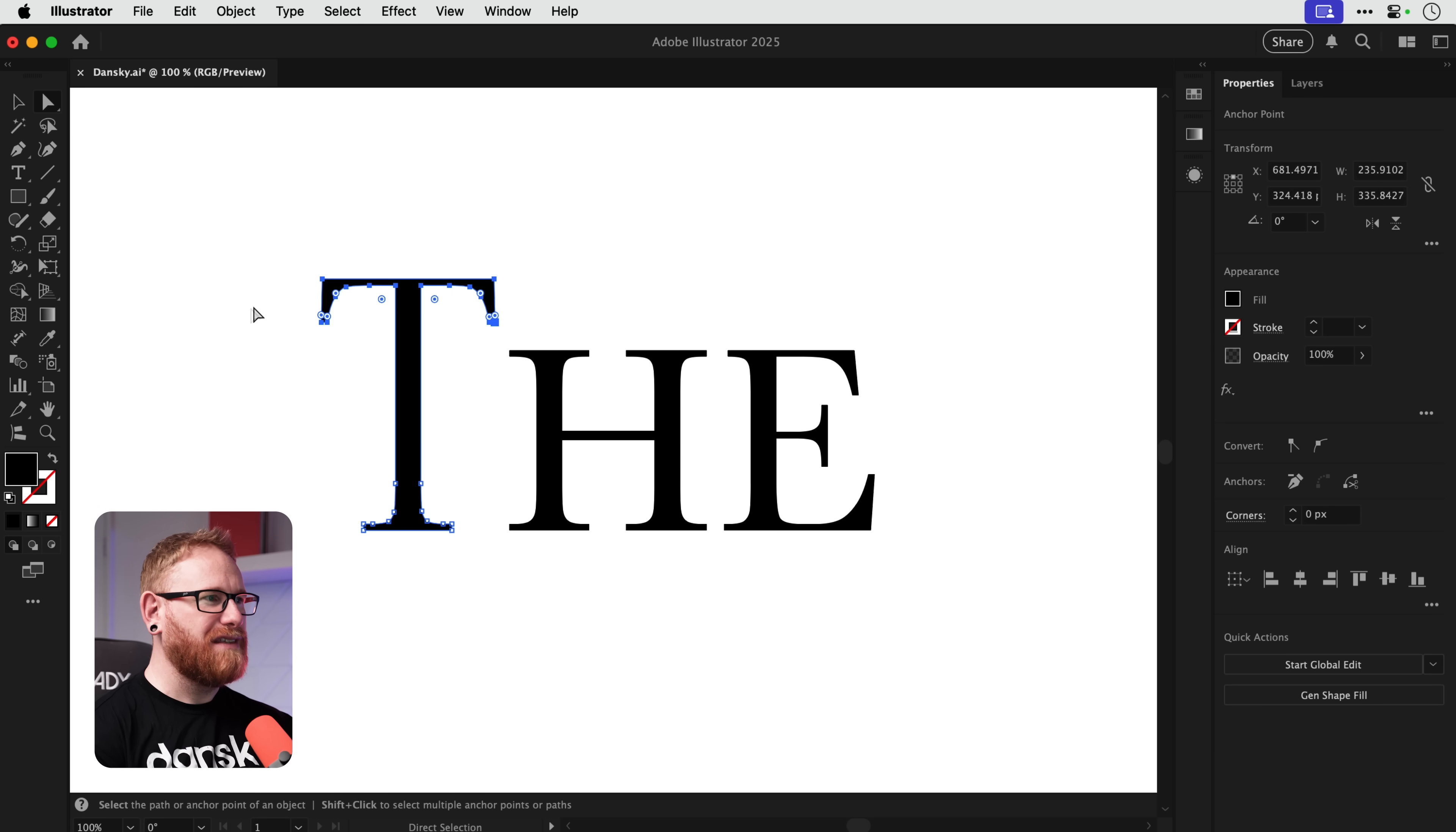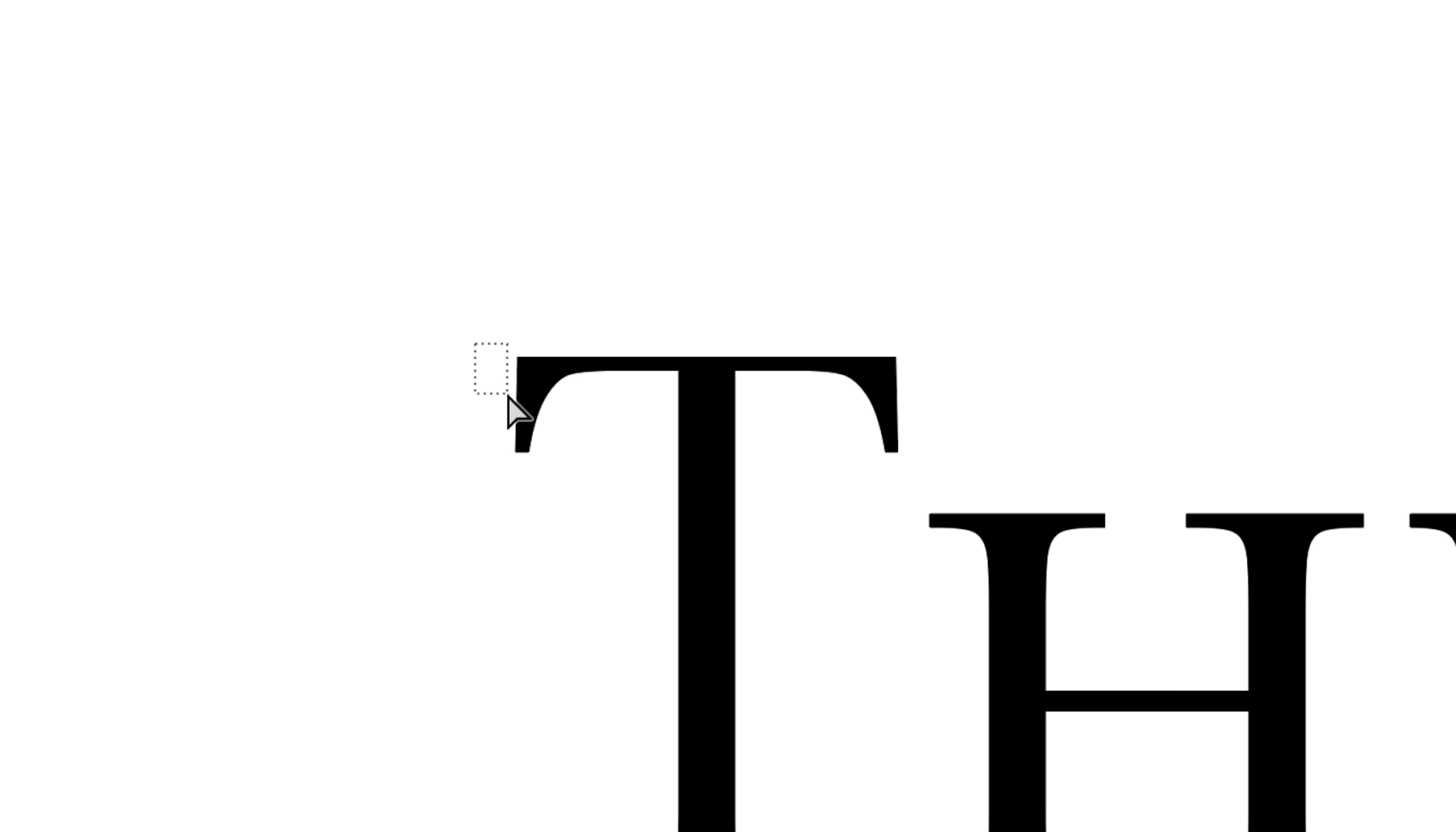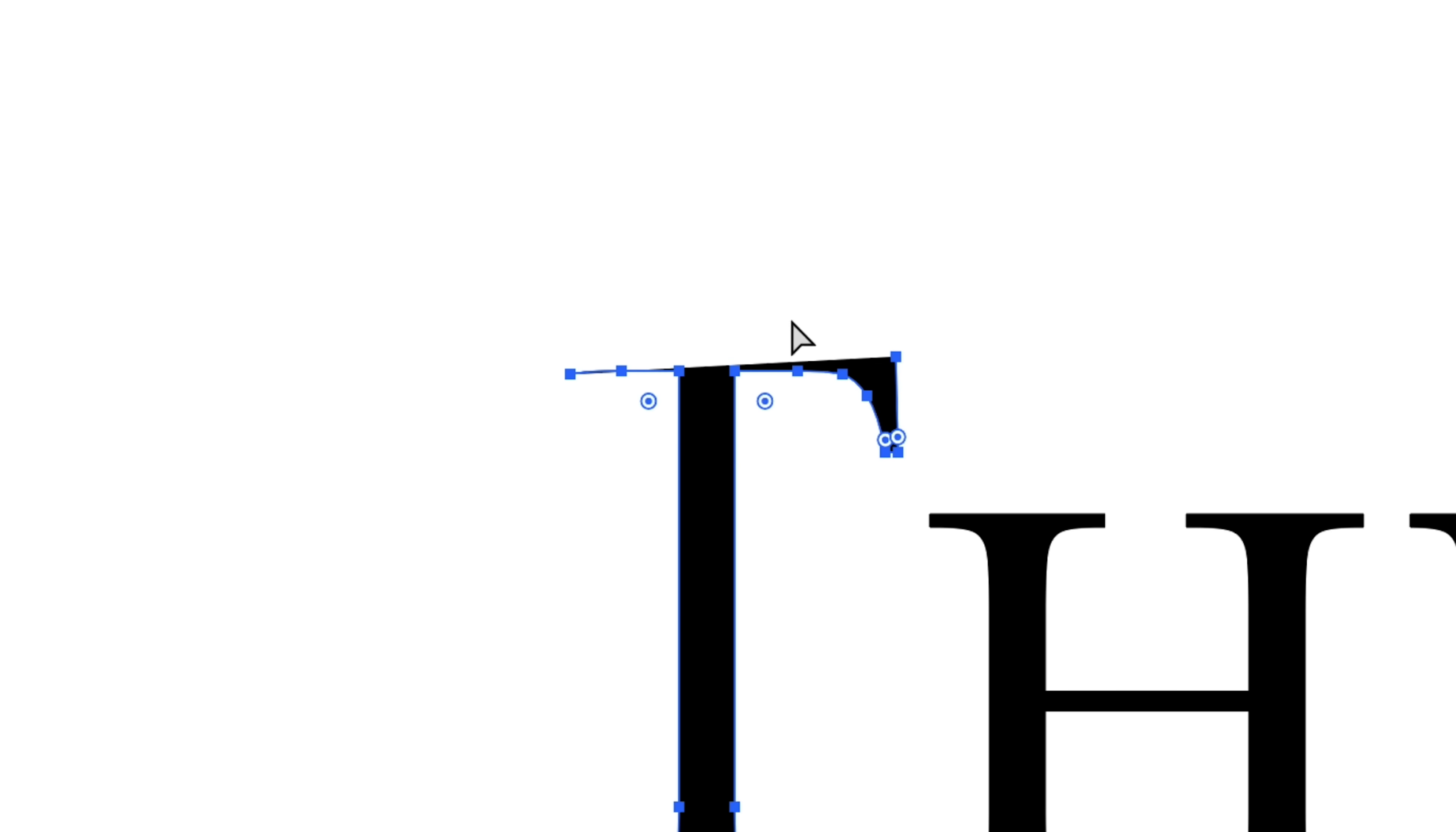Now we need to get rid of these parts of the T. I forget what they're called, anyway it doesn't matter. We're just going to get rid of them. Now there's a few different ways that you can do this.